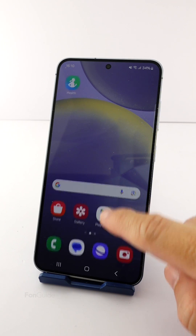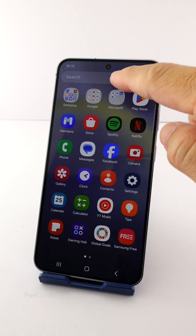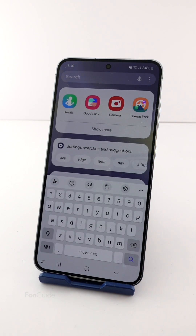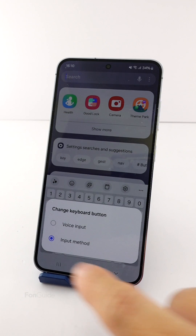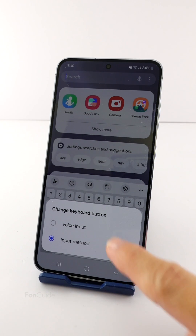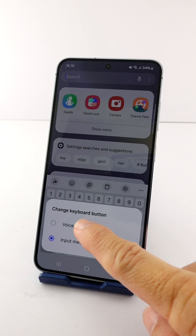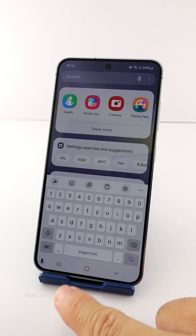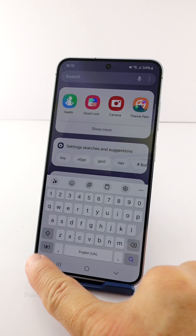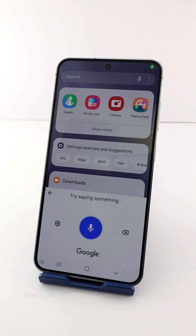Open the keyboard by going to any input field. Long tap the button in the lower left corner and select Voice Input. Now you should see the voice input button — you can tap and speak to your phone to convert voice to text.